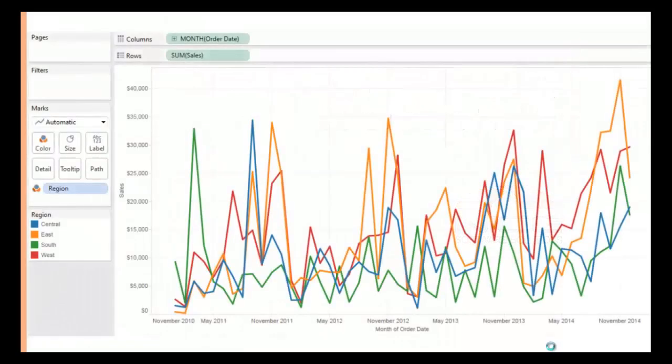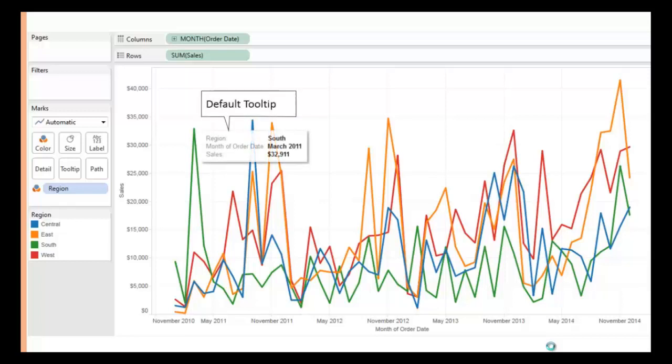If you build a line graph using month and sales with region in the color shelf, the default tooltip in Tableau appears like this.